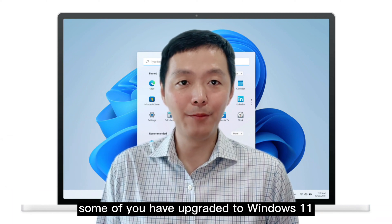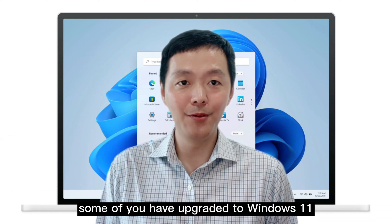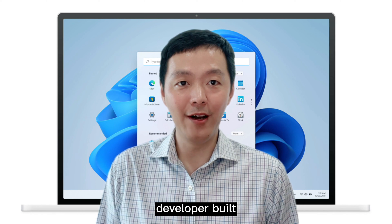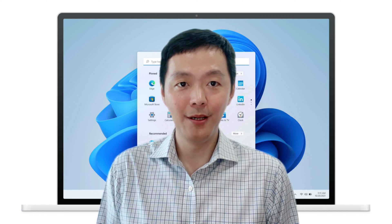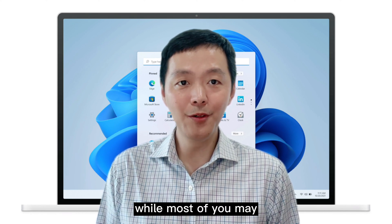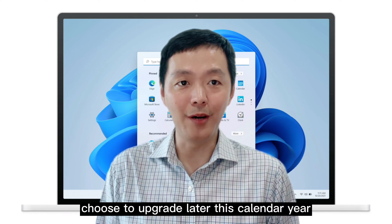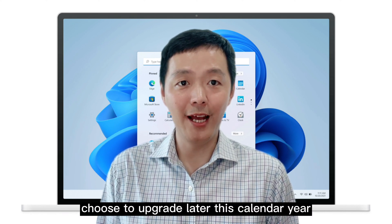Some of you have upgraded to Windows 11 developer build. Well, most of you may choose to upgrade later this calendar year.